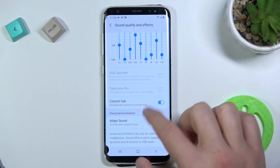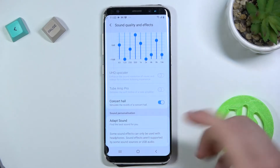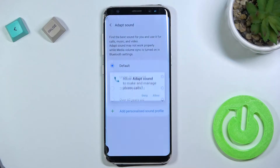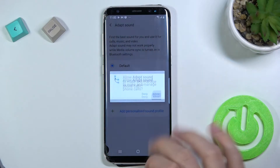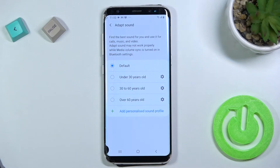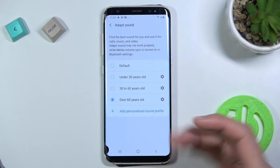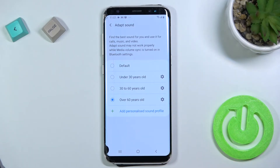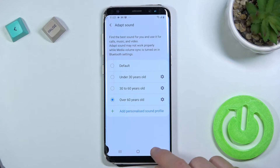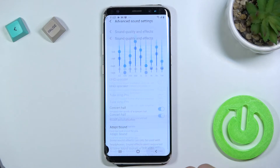Here we can enable concert hall and we can also set up other sound effects. We also get a few hearing profiles: under 30, between 30 and 60, and over 60 years old, and we can select them by tapping, just like that.